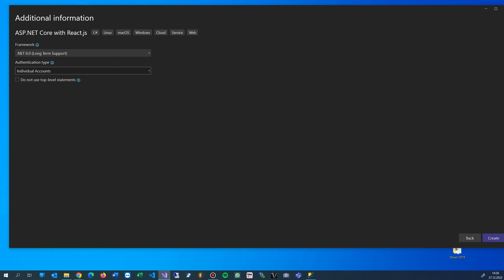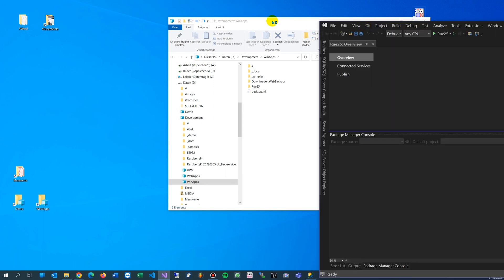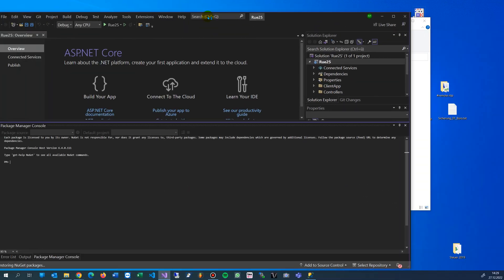That's the Identity Framework where you can create a login and user tables with encrypted passwords. That's safe for the user. Do not use top-level statements - I wouldn't recommend this at the moment. We say create.